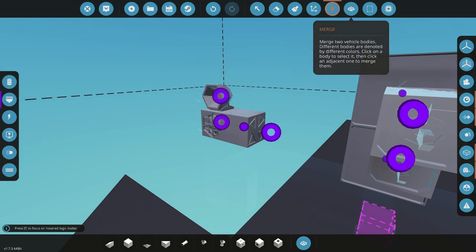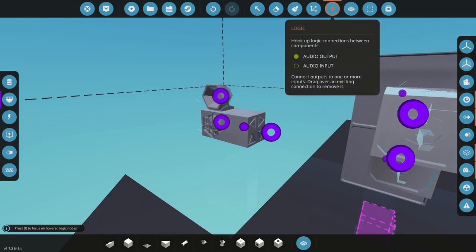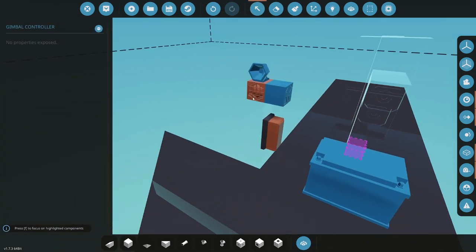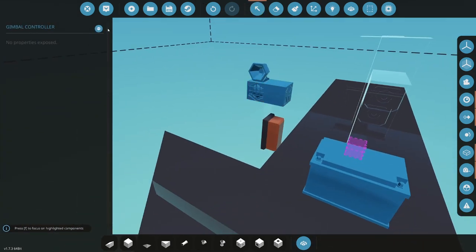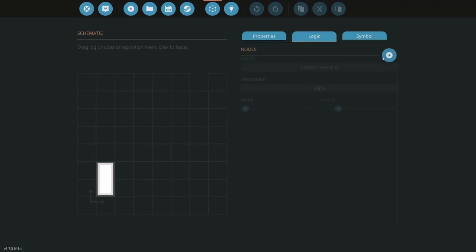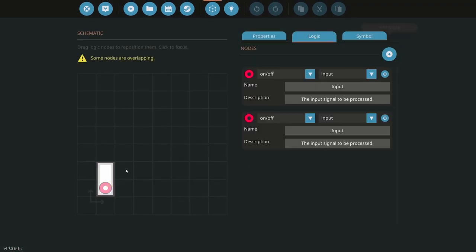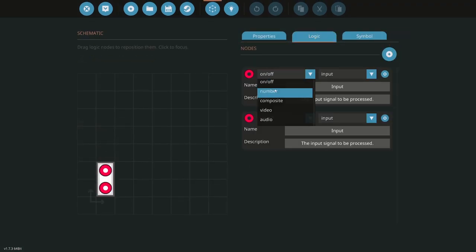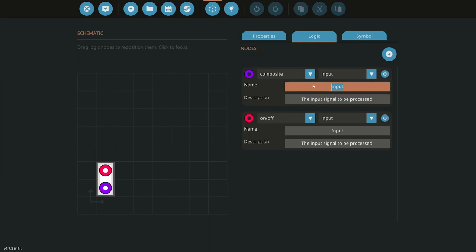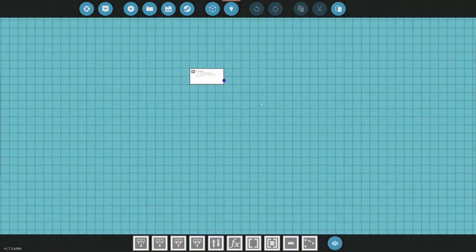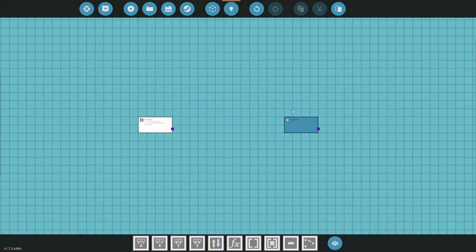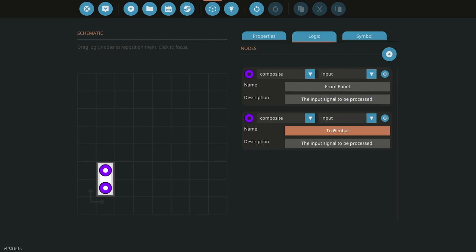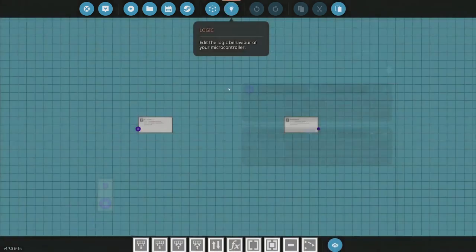All right, so with that in mind, we're going to go ahead and we'll click back on the panel here on this microcontroller we made. And we want to add a couple nodes. We're going to add two nodes. One node is going to be a composite input and this is going to be from panel. And then the next one is going to be a composite output to gimbal. All right, and we'll go ahead and get in there. All right, so I need to make this an input and this one should be an output to gimbal. There we go.